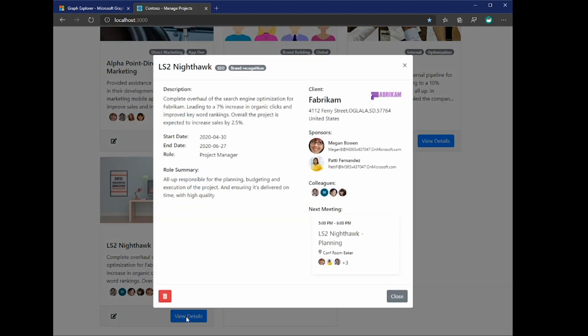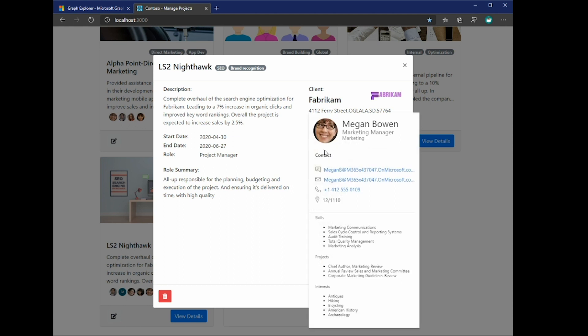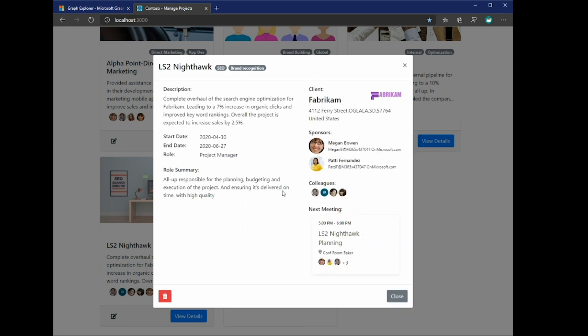So let's look into one of the projects. As you can see here, this project reflects the schema of the profile, where we have a description, a start date, end date, a role, role summary, a list of sponsors and colleagues. And here, I've once again used a couple of the web components from the Graph Toolkit, in this case, the people and person components. So I've customized the people card a little bit here to show also the skills, projects, and interests. And in addition to this, I've also added a agenda component that will automatically show me my next meeting that is relevant for this specific project.